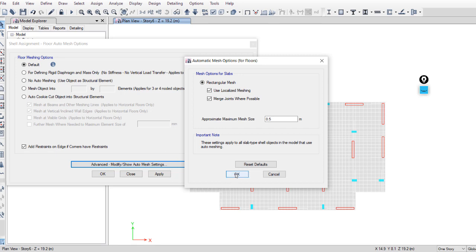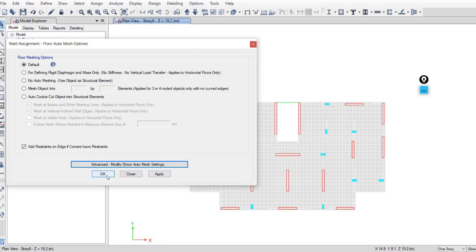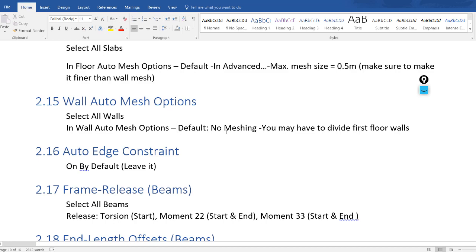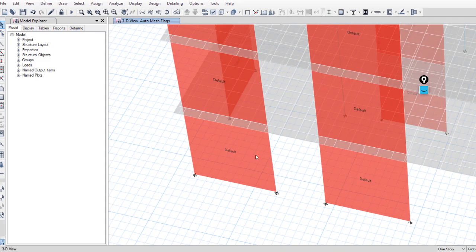It's okay for now. Save your work. For wall auto mesh options, the default is no meshing. As we see, the default option while drawing shear walls in ETABS is not to mesh these walls. I will keep this option and show why we prefer not to mesh the shear walls in ETABS — there is a video on the ETABS site showing that.